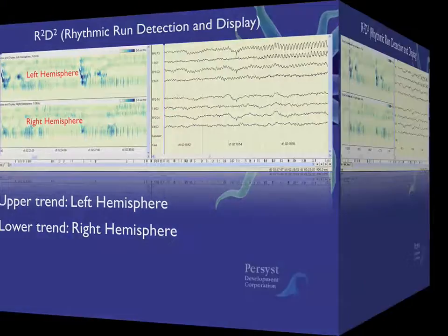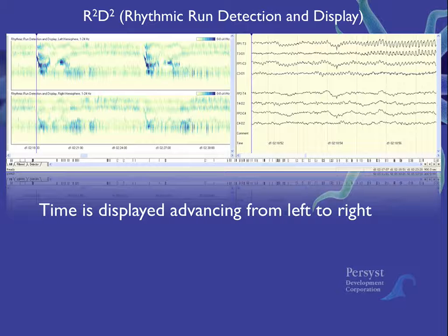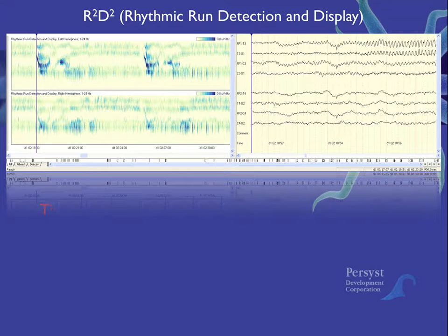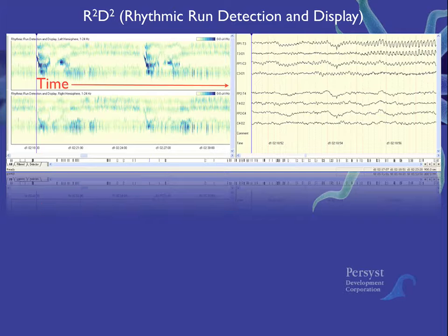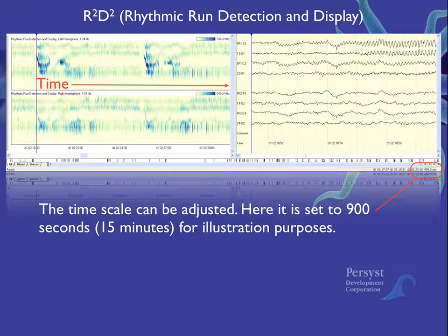Time is displayed left to right. In this example we have reduced the time scale to 15 minutes. The optimum trend duration depends on your screen size; however, full screen trends are usually viewed with a 30 to 60 minute trend duration, which allows the R2D2 trend to be viewed with sufficient detail.